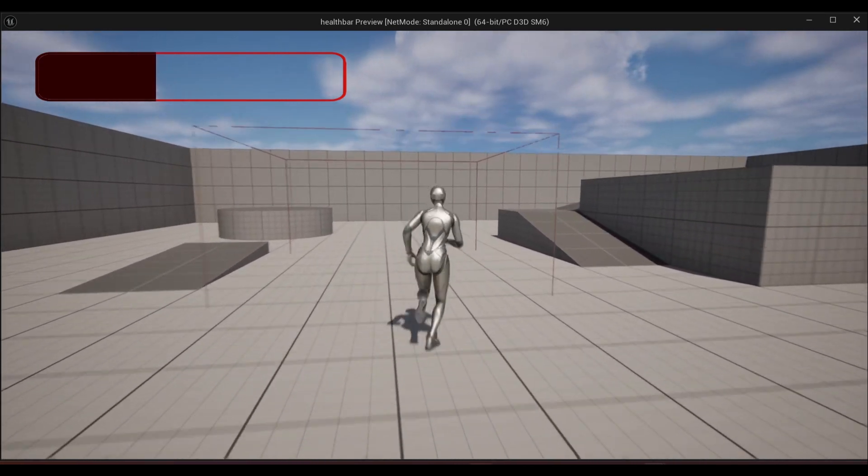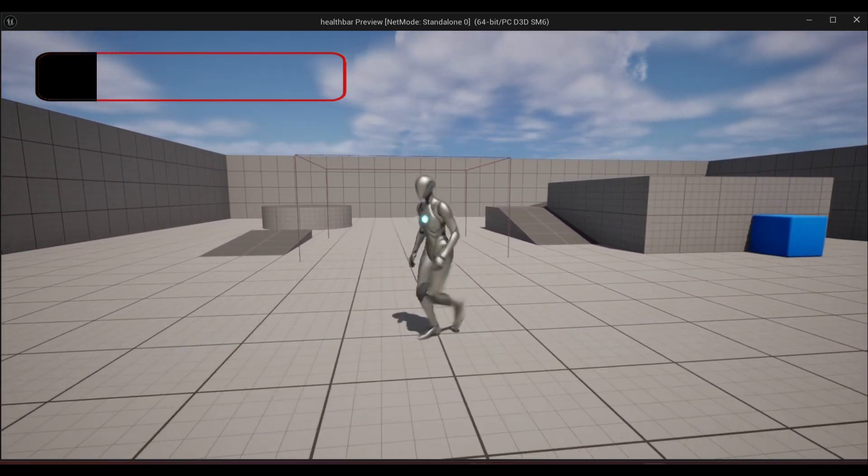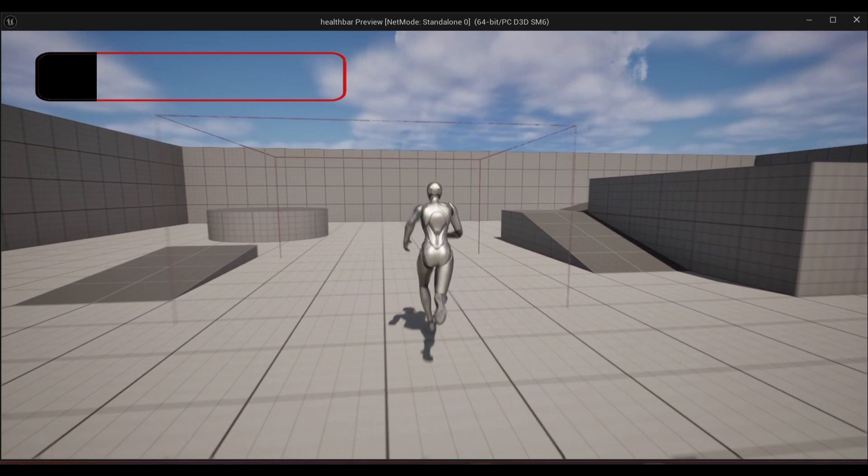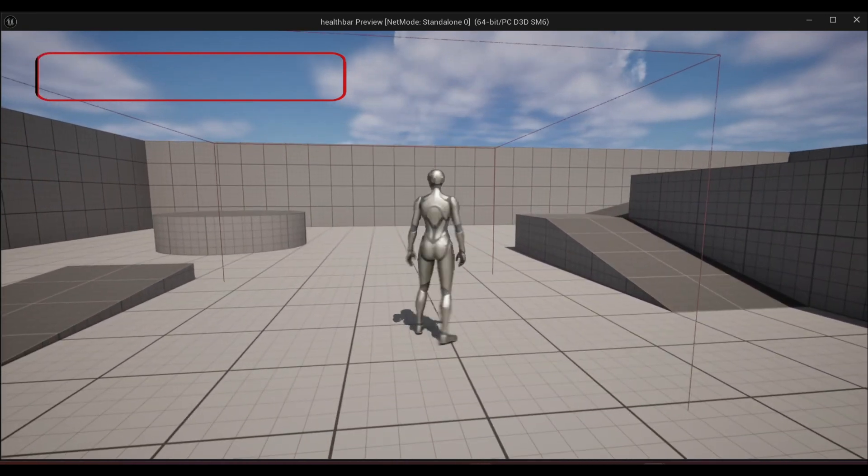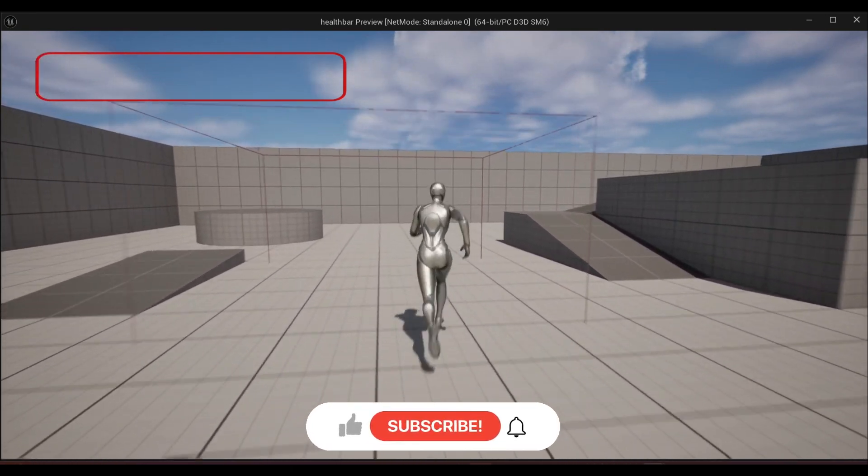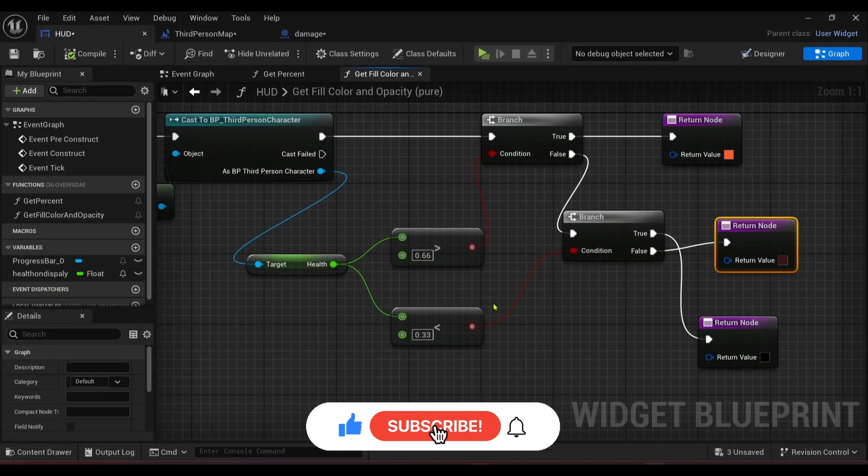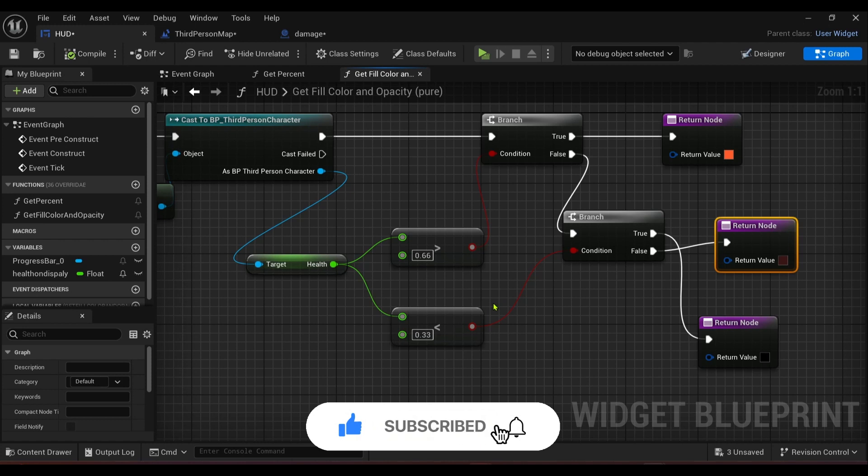Okay, and that is pretty much it guys. Really, really easy to do. Please like and subscribe, follow along for more tutorials on Unreal Engine 5, and good luck in your game dev journey.